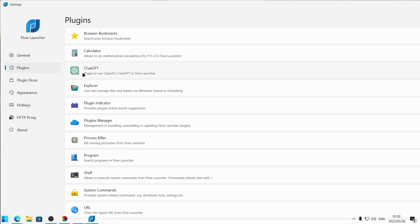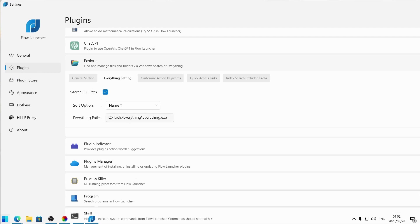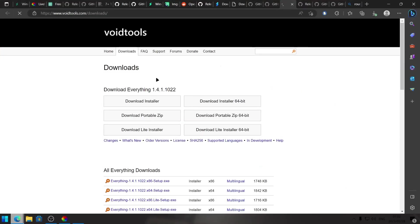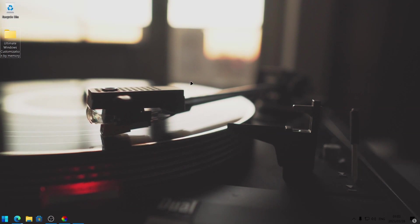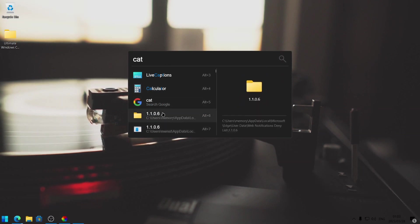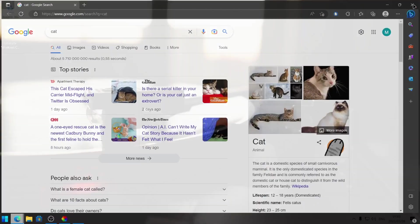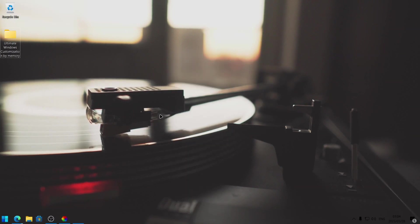Head back to the tools folder and go into the everything folder and open up Everything. You get a prompt — just run as administrator. Click on tools, then options. Check the setting that says start Everything on startup and Everything service. Click apply and then OK, and exit out of this. Next, let's open up Flow Launcher. Right click in this box, select settings. Head to the plugins tab, head to explorer, and make sure that all of these search engines are set to Everything. Click on everything setting and make sure that this Everything path is correct and set to where everything is installed. Everything is just a tool that locates files and folders by name instantly — it's essentially a lot faster than the Windows search.